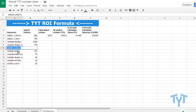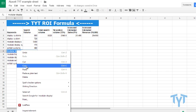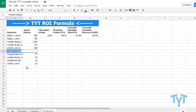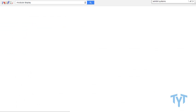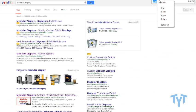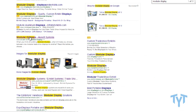And then there's a third way people can say it: 'modular display.' We put that in as well, search it, hit Ctrl+F, and it's in the title, description, and in the URL — things like that telling Google it's about modular displays.